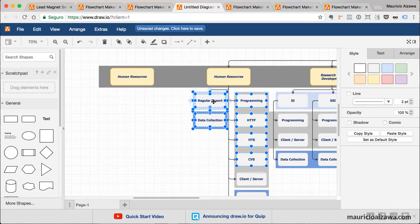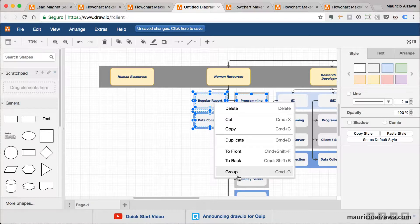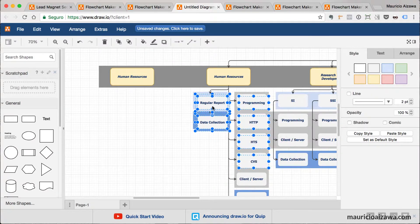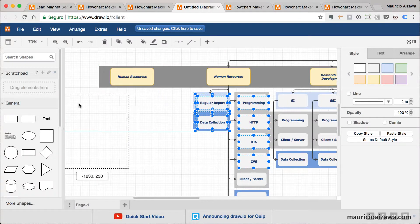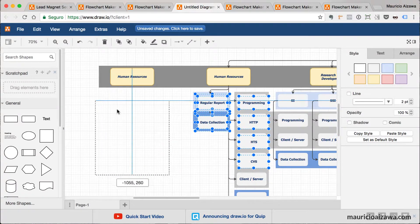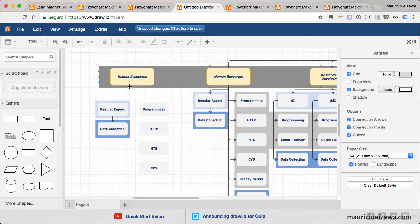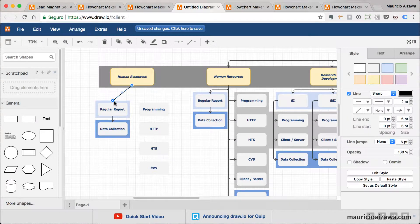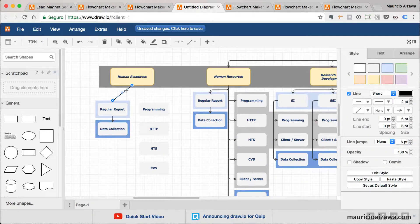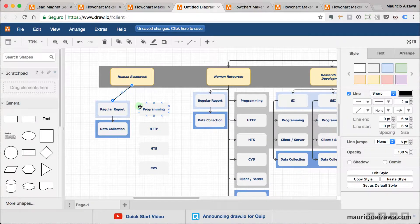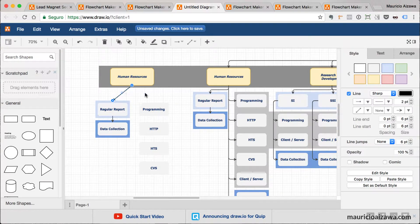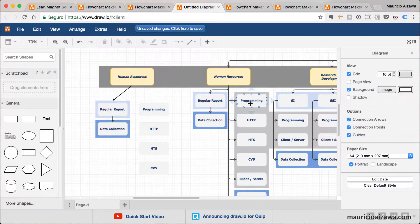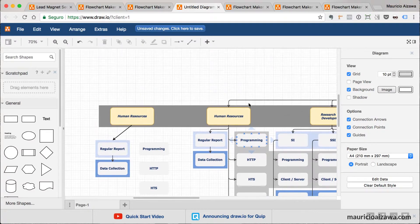You can select a bunch of things, you can group, or you can duplicate everything like that, just bring it to here and start connecting things, change the style of this specific connection and do many things that you want.